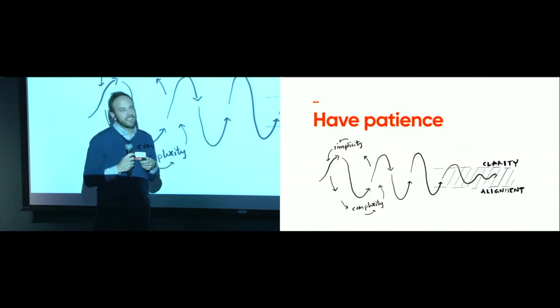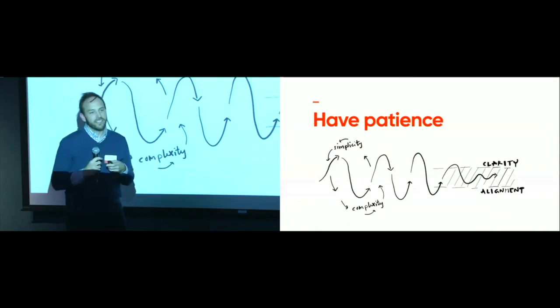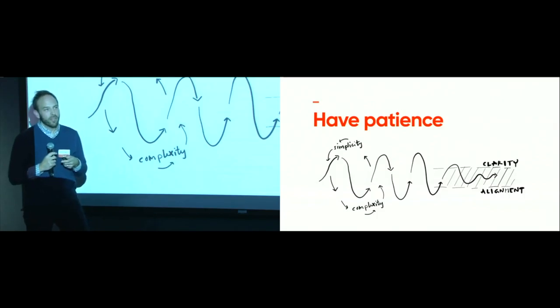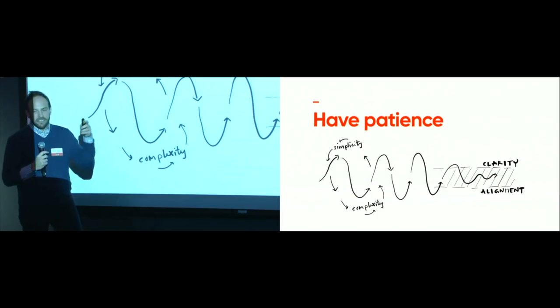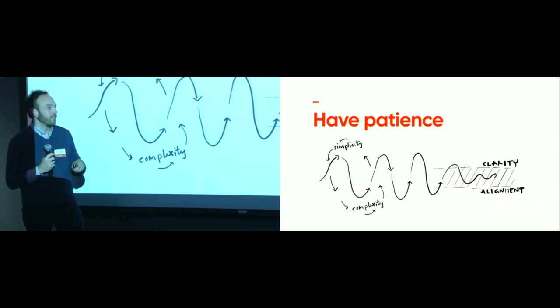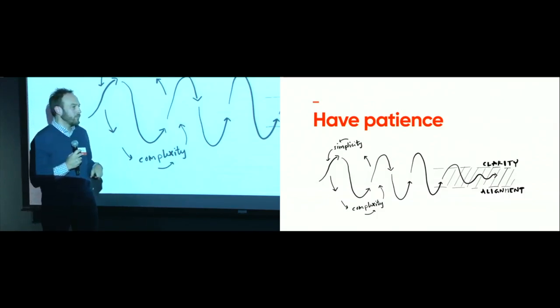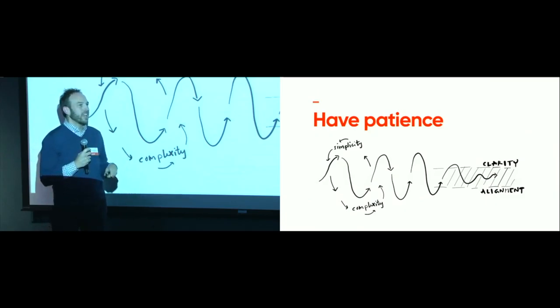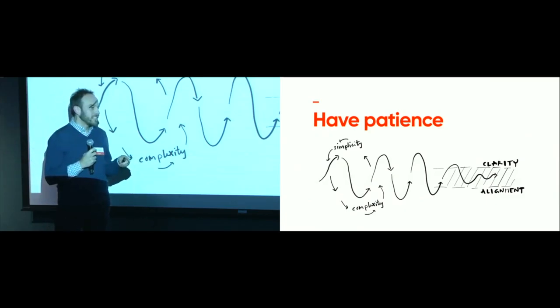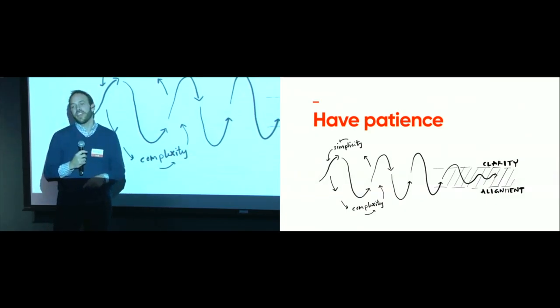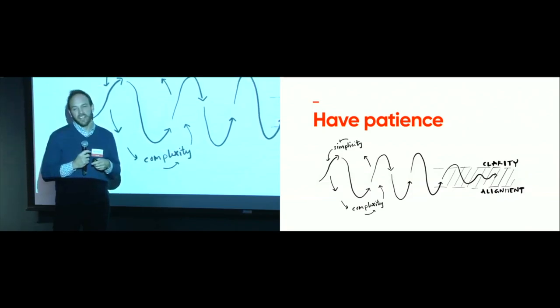Secondly, have patience. If you're going on this journey and taking this on, realize that you have to go through these cycles of getting to simplicity, but also getting deep in the trenches of complexity before you can have clarity in the lens.